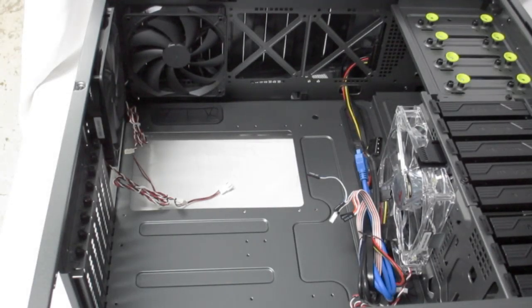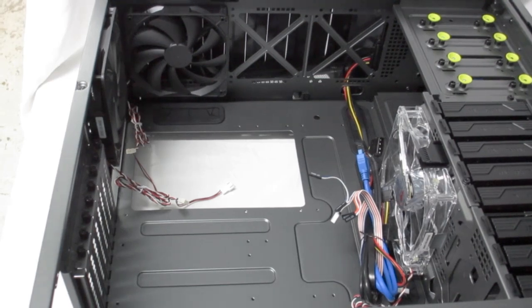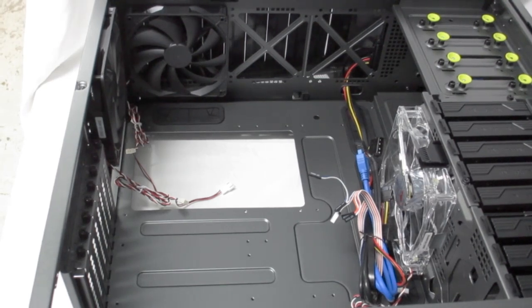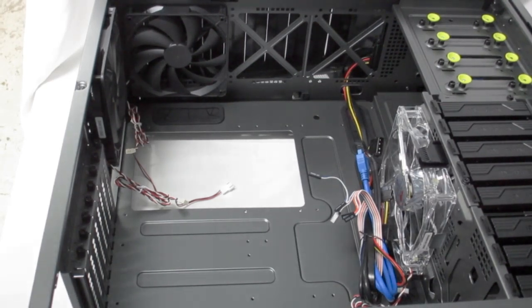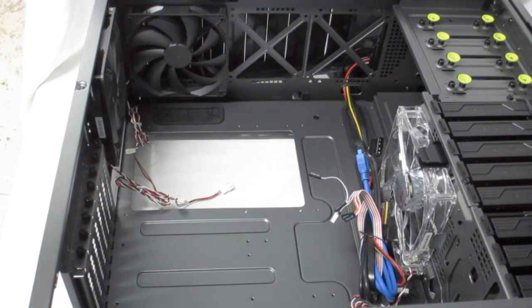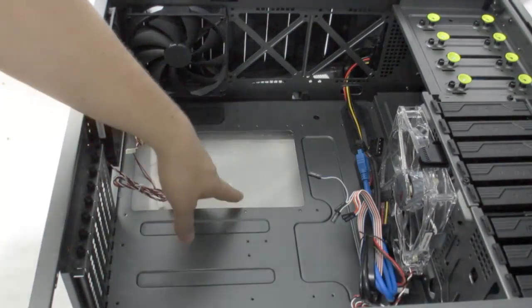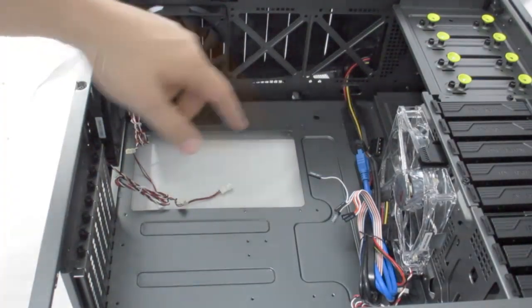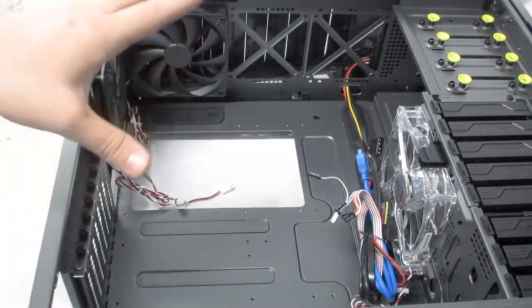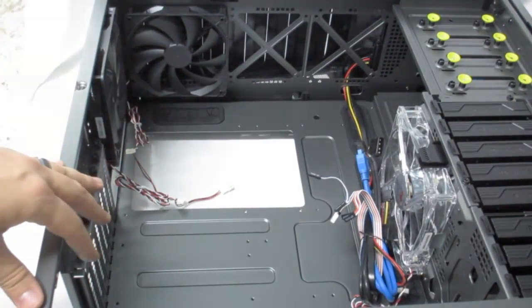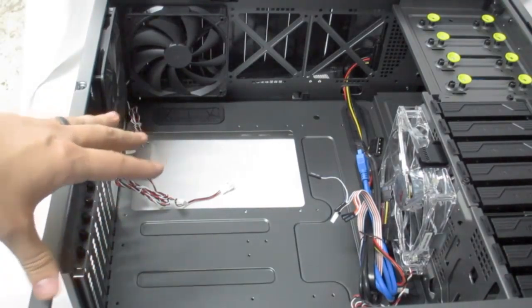Now I will be demonstrating general component installation with the InWin GR1. First thing you'll need to do is install your motherboard standoffs. These do not come pre-installed.